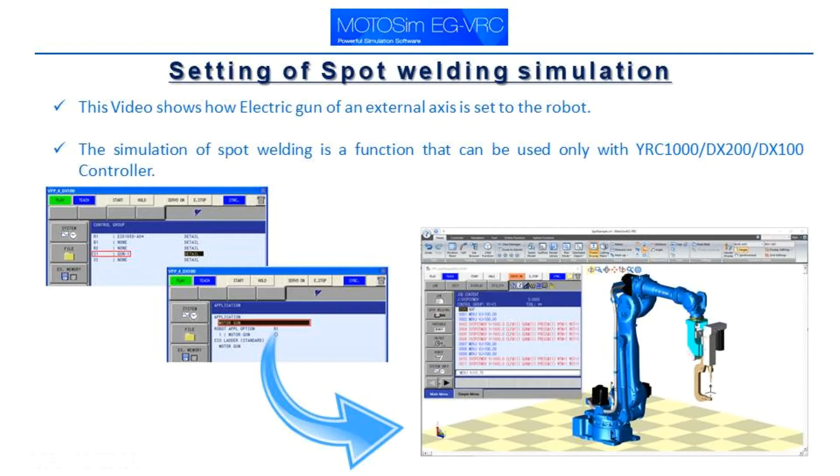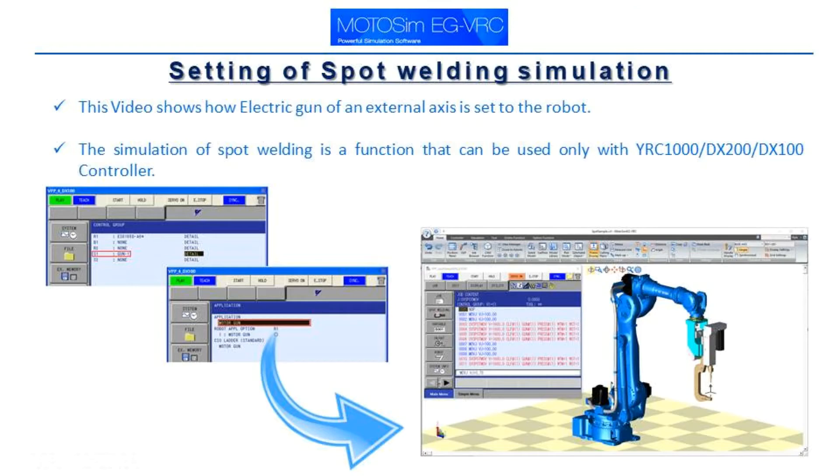Setting of spot welding simulation. This video shows how electric gun of an external axis is set to the robot. The simulation of spot welding is a function that can be used only with YRC 1000, DX 200, or DX 100 controller.